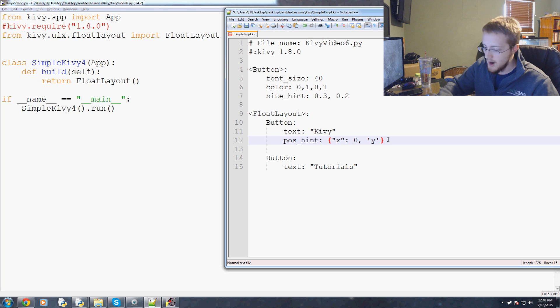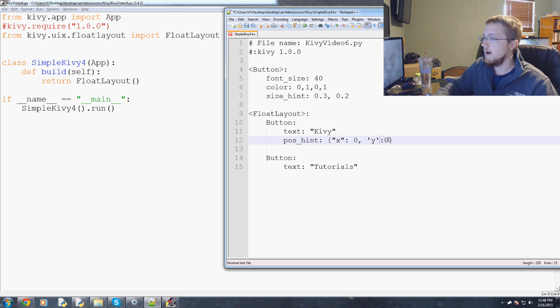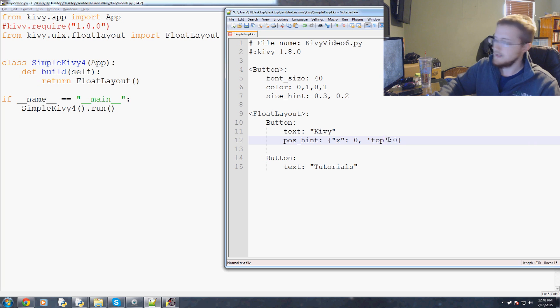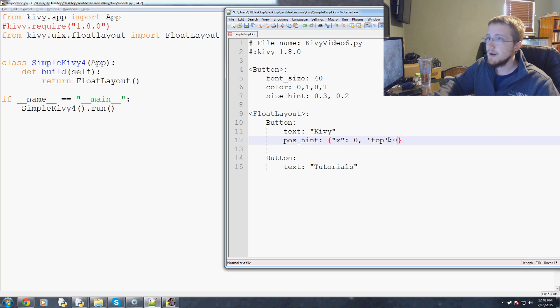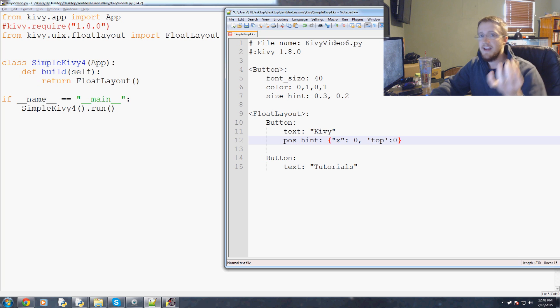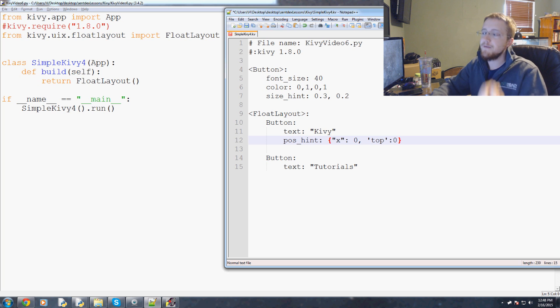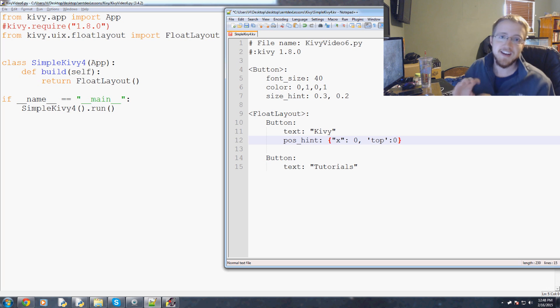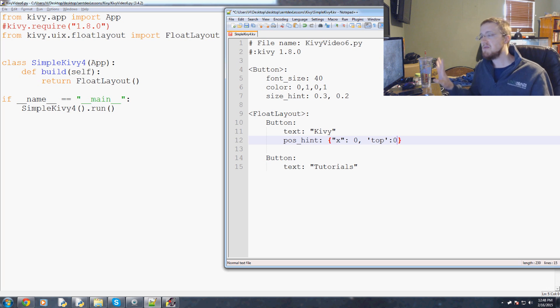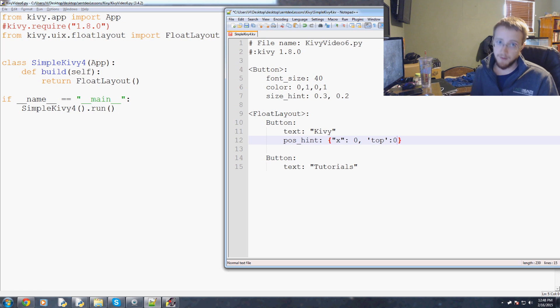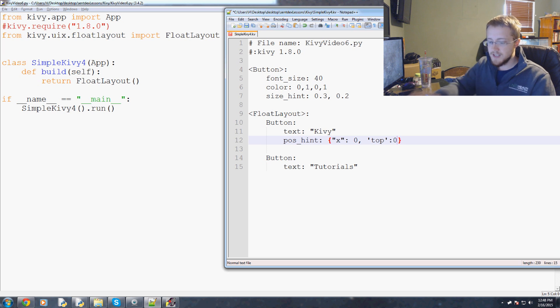If x is zero that should make total sense to you. Where is x zero? That means left, all completely left. Now we need some sort of y definition. We could literally say y is zero or we can say top. Top, but is top like the degree of topness?